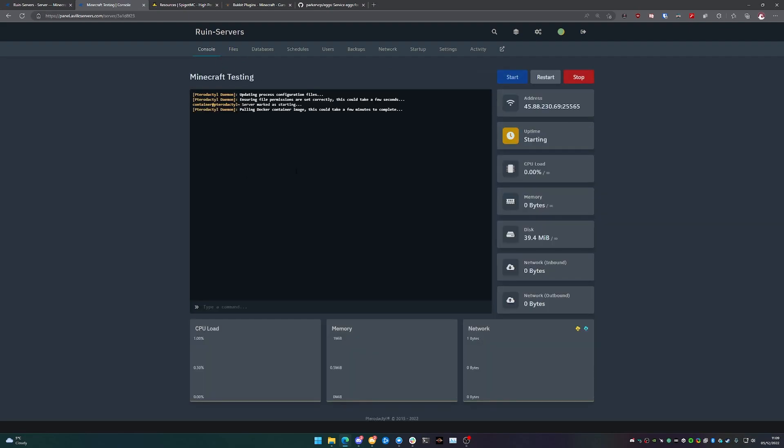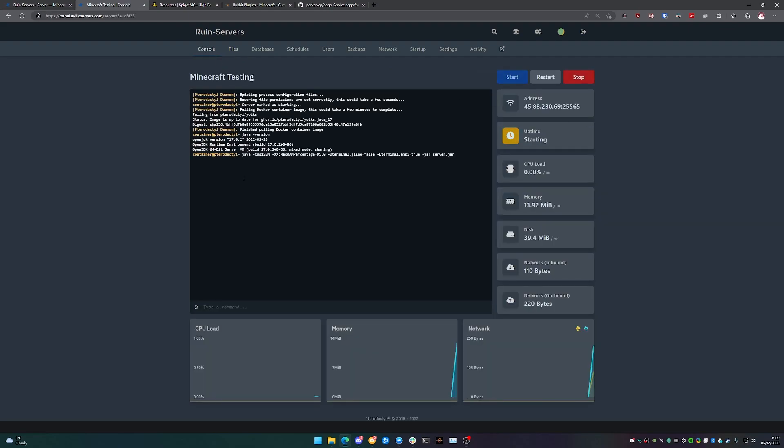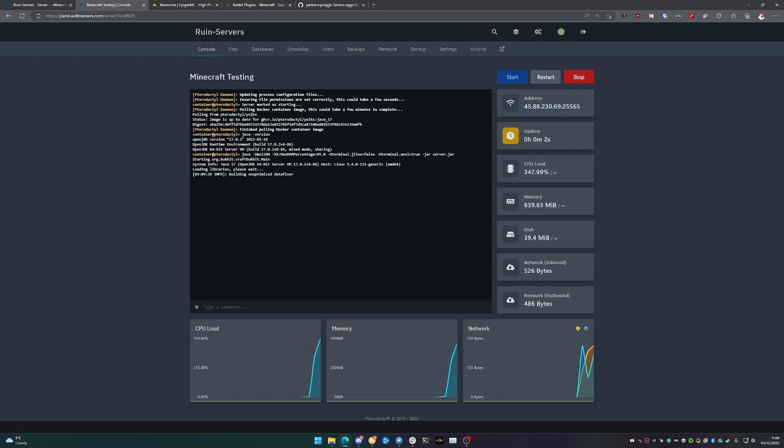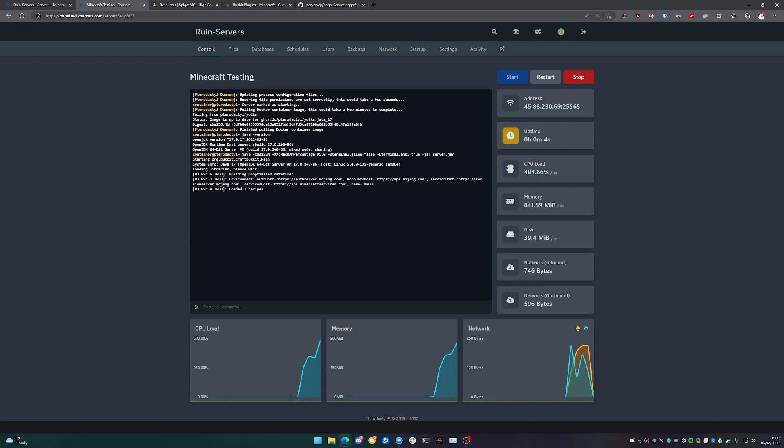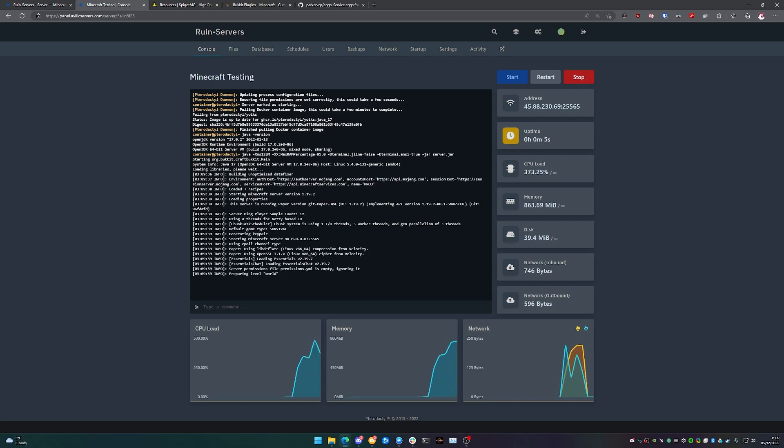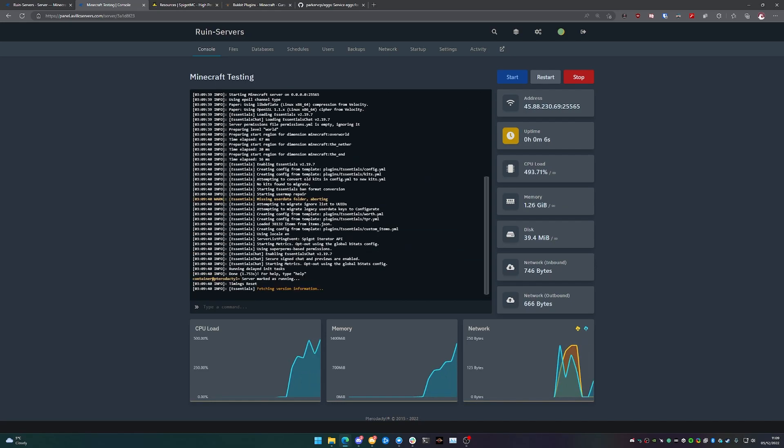We'll start our server. It will run through the process as normal, but now we should see that it's actually started Essentials X. And then what we can do from there is we can actually go in. There we go.